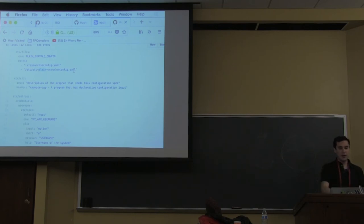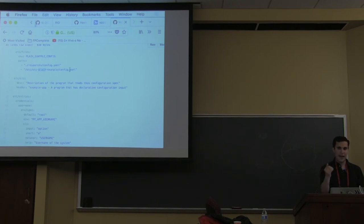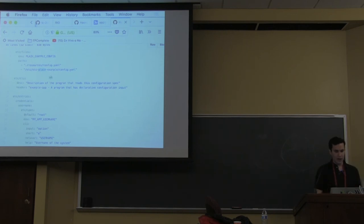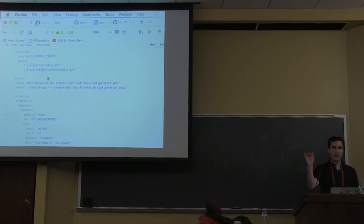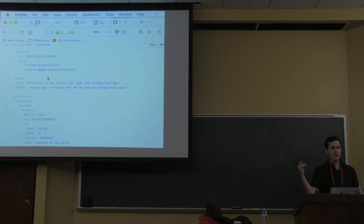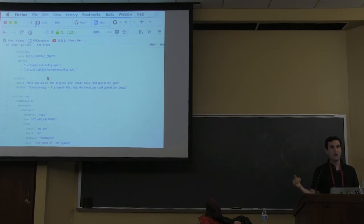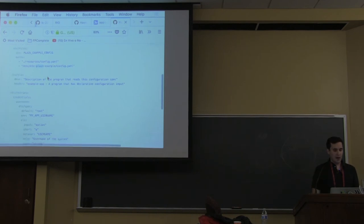How does the spec look? It's divided into sections. The first is files, where you specify all the different paths where your configuration files will be found. You might say: pick up configuration from my local resources directory in a file called config.yaml. Also, if there's a file at /etc/[program-name]/config.yaml, pick that as well — and values from that file take precedence over the previous one, because it's the second item in the list.